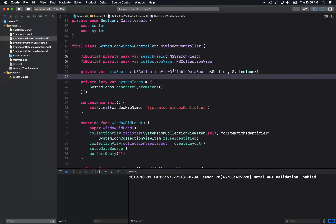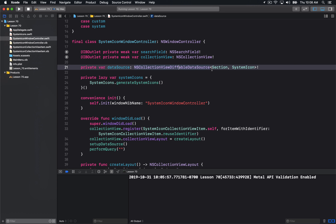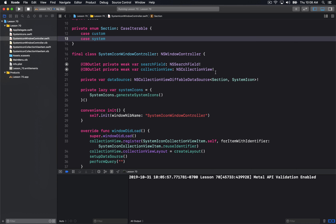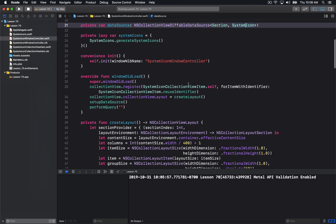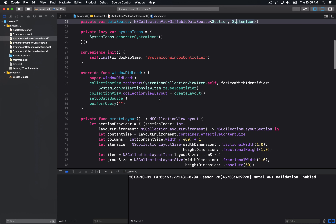Let's dive into this window controller to see how this really works. We have this new property called data source — it is going to be this NSCollectionViewDiffableDataSource. Note that there are two generic types here: one defines the section, and I'm defining the section using a very simple enum. The second one is my item identifier, and these are going to be the items that I'm using to identify the items in the collection view. When we go to generate our collection view, we're now going to know the types of both of these things.